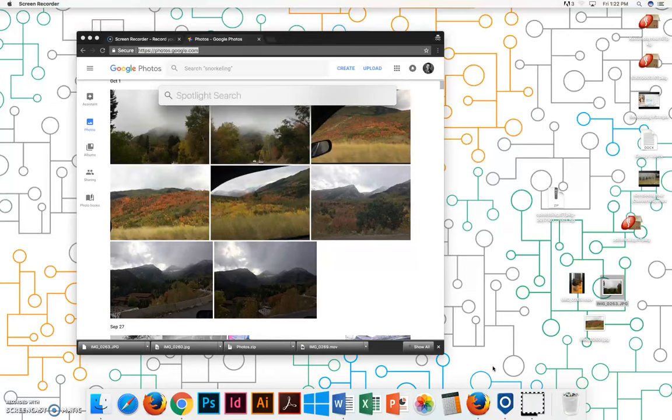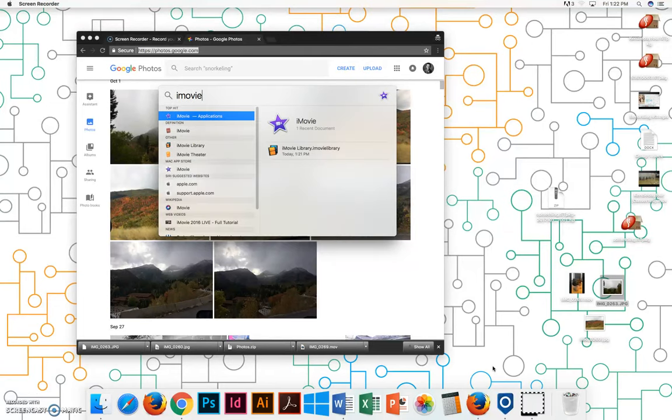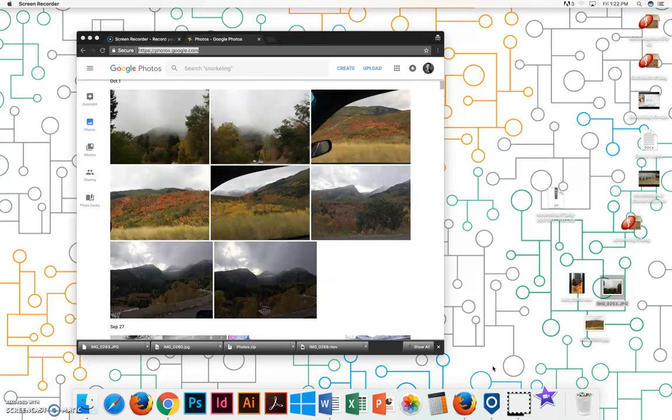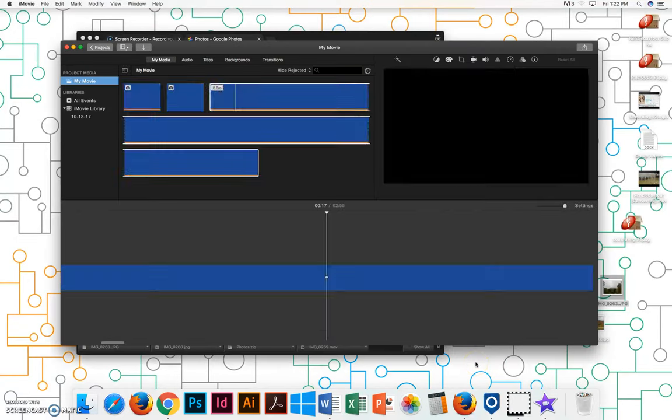So on the computer I hit command space, type in iMovie, hit enter, and then it opens iMovie.